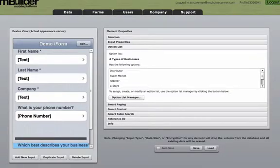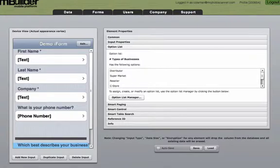Option lists are universal. They can be used on one form or used on any other form once created. A good use case here is if you have a series of yes-no questions, you only need to create one yes-no option list. You can then use that option list on as many elements on as many forms as you'd like.